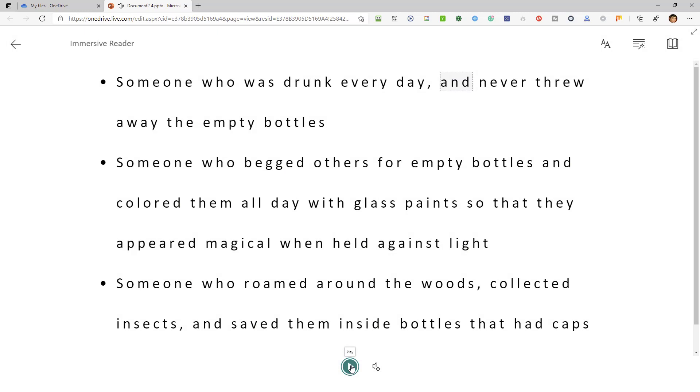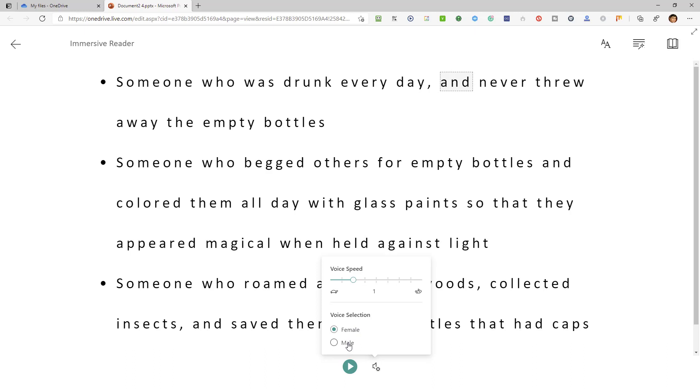What you can also do is have your text read out by either a female or a male voice, and you can also alter the voice speed.